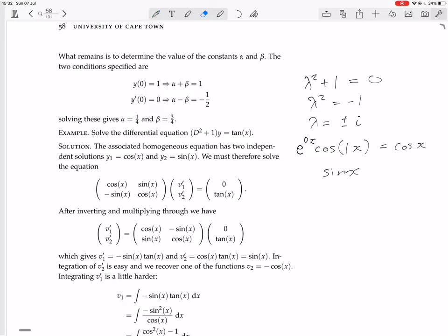Set up the matrix equation: first row [cos x, sin x], next row is derivatives [−sin x, cos x]. Times [v1', v2'] equals [0, tan x]. We divide the right-hand side by the coefficient of y'', which is just 1, so it stays tan x.